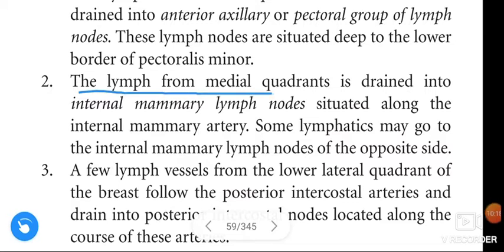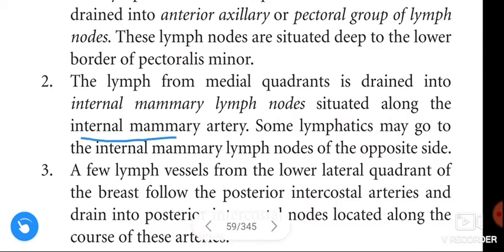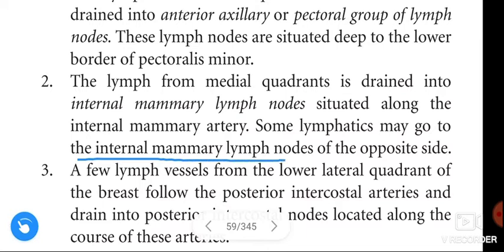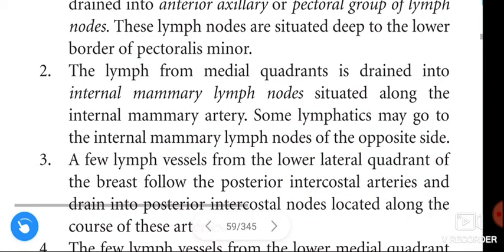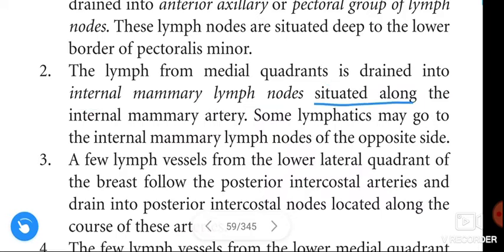The lymph from the medial quadrants is drained into the internal mammary lymph nodes, situated along the internal mammary artery. Some lymphatics may also go to the internal mammary lymph nodes of the opposite side.